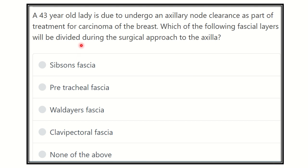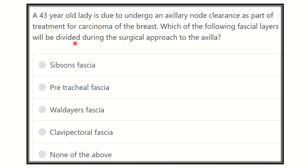Here is the question. A 43-year-old lady is due to undergo an axillary node clearance as part of treatment of carcinoma of the breast. Which of the following fascial layers will be divided during the surgical approach to the axilla?